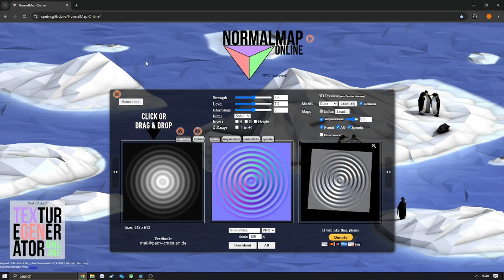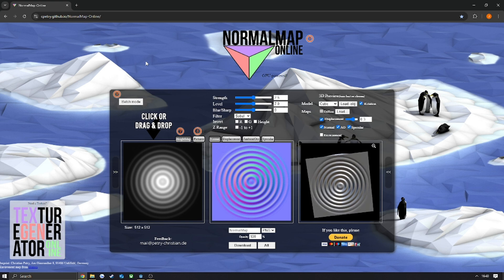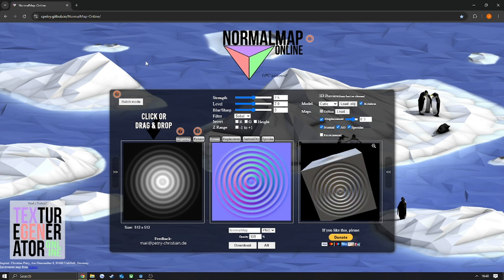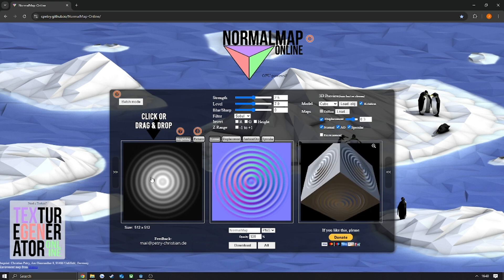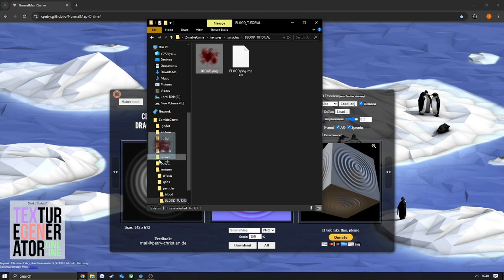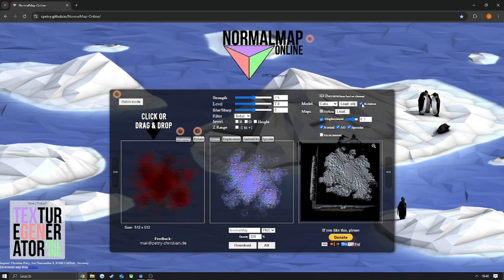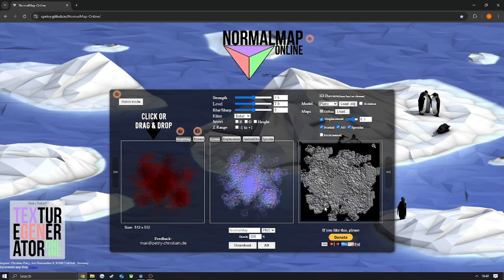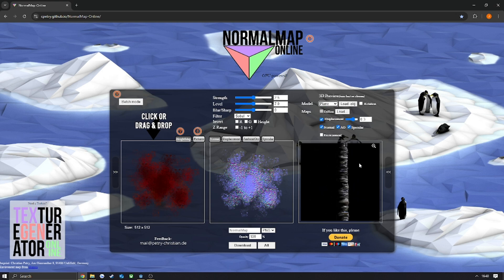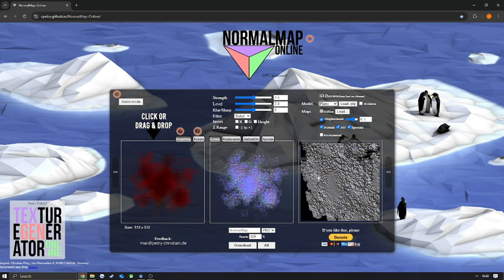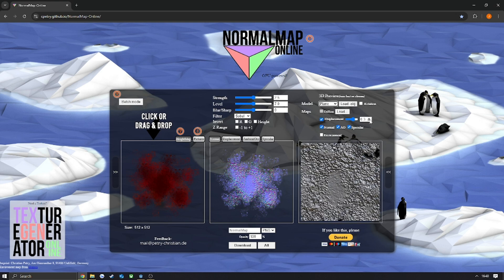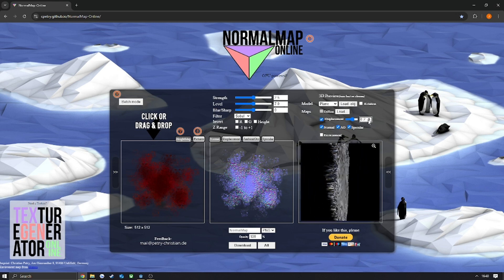It works fantastic — I'll leave the link in the description below. So you just want to add your PNG image, or whatever image you are using, and then you just want to tweak the settings and get it how you want it to look. A good thing to do is to change the sharpness if you go over things like blood — you want to change the sharpness and blur on the normal map. Just the sharpness, I think it is actually.